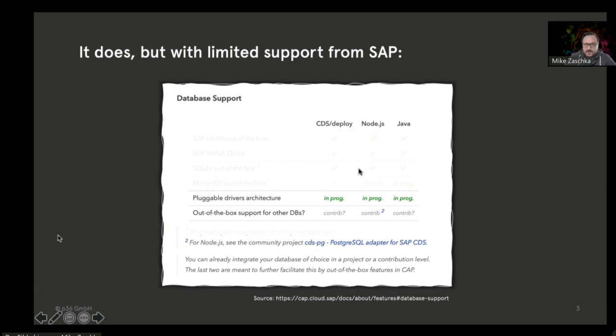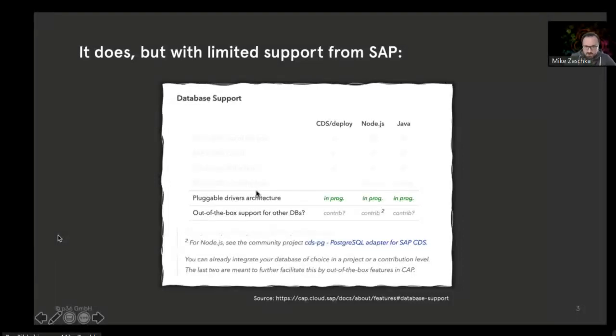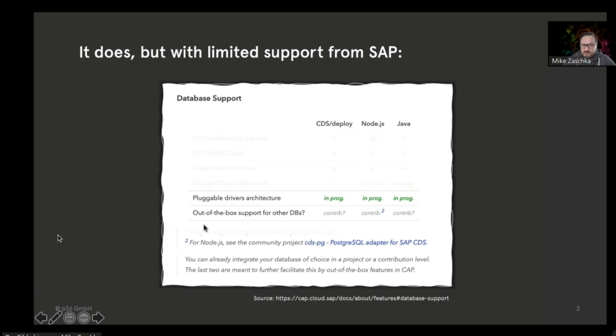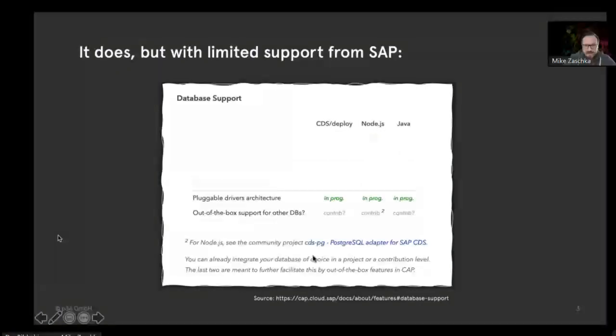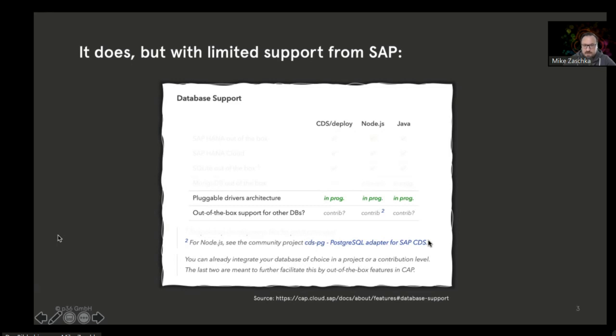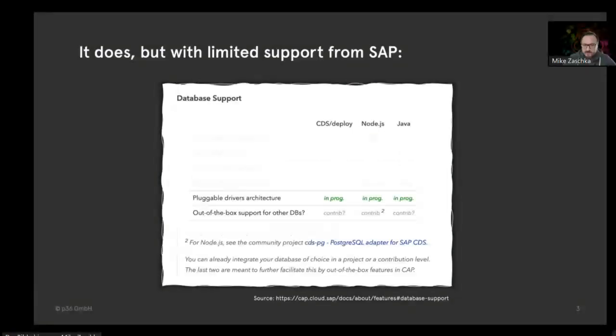Those are the points I want to talk about, and I want to start with the last one first, with the out-of-the-box support. As Gregor mentioned before, at least there is one driver available, which is cdspg.